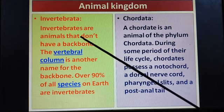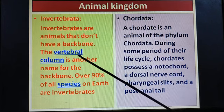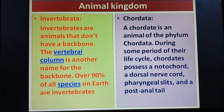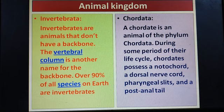Invertebrate animals do not have a vertebral column or backbone. 90% of all the species on Earth are invertebrates, meaning they have no backbone.